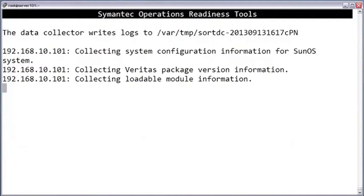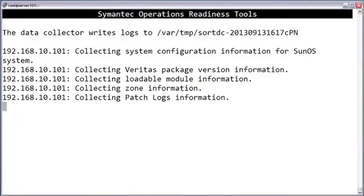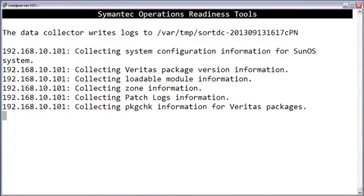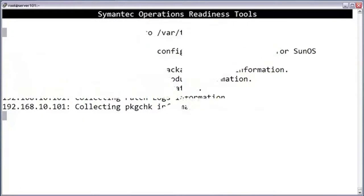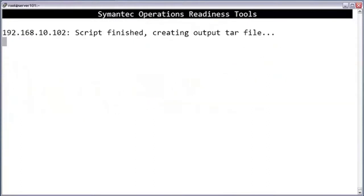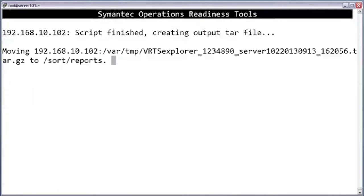Now the actual data collection process begins. How long it takes will depend on your configuration and the options you've selected — anywhere from five minutes to over an hour. Once the data collection process is complete, it creates a tar file to store the logs. By default, it places the tar file under sort/reports.